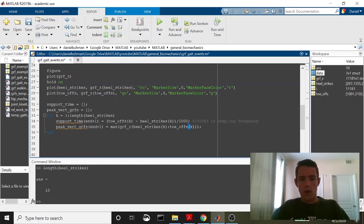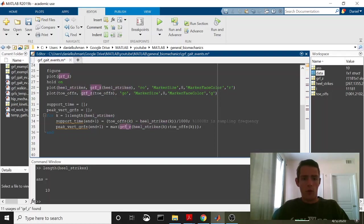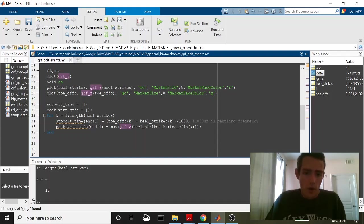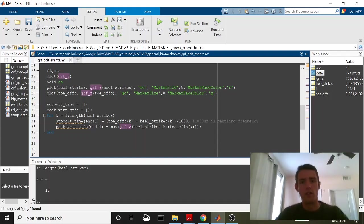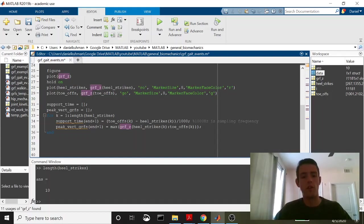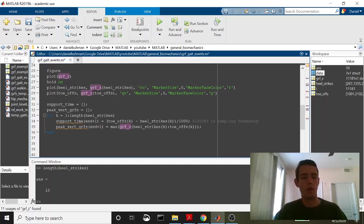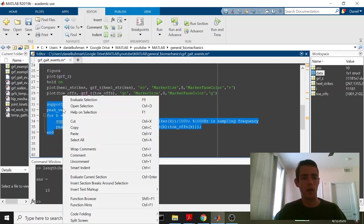Right, so again on that first time through we're looking at heel strikes 1 through toe-offs 1 and we're pulling in the GRF Z in between those two frame numbers, right, so that's just going to give us the support phase of the first step. On the second time it's going to be the support phase of the second step and we're looking for the maximum during those time periods. So let's make sure this runs and then we'll have a look at them.